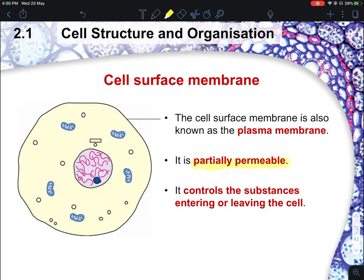What does the word permeable mean? Imagine you have a wall and you can't pass through it — that wall is impermeable. However, if you are like a ghost and can pass through the wall, then the wall is permeable to you. When we say partially permeable, it means they only restrict certain things from moving in and out of the cell.